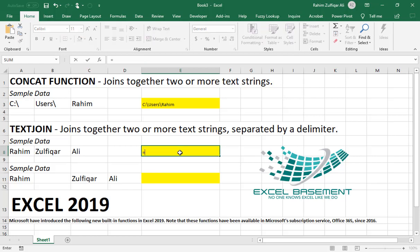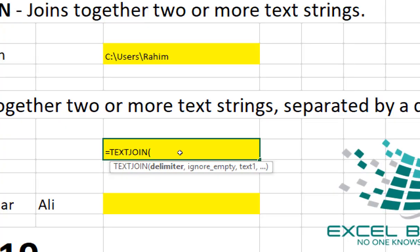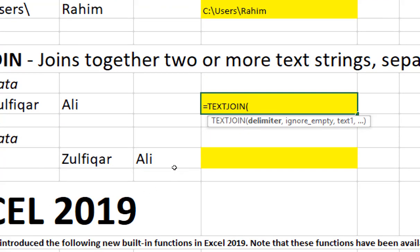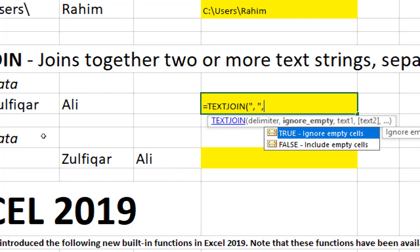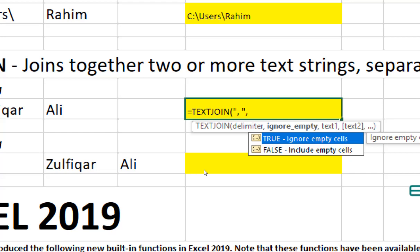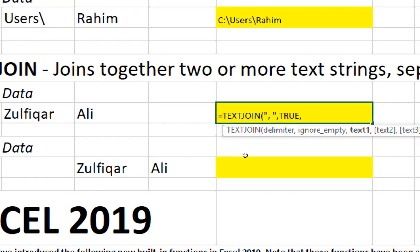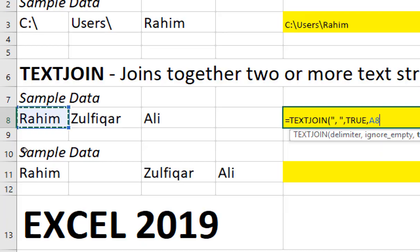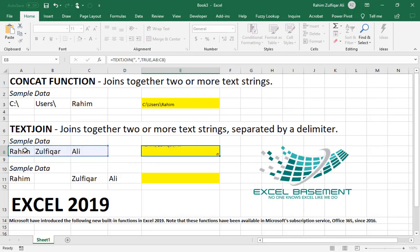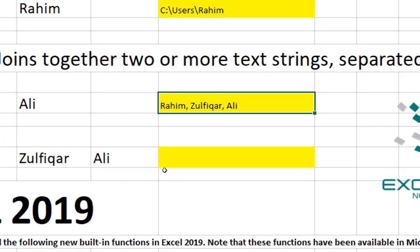To use TEXTJOIN, type equals to TEXTJOIN. The first argument is the delimiter — what you want to add in between the two words. Here we need to add a comma and a space between every two words, so we add a comma and a space inside the inverted commas as our delimiter. One more interesting thing is that if you have blank cells within the range, you can choose to ignore or include them. We will use TRUE for ignoring the empty cells. Then rather than joining cell by cell, we select the range. You can see that three words have been joined by the delimiter of comma and space.